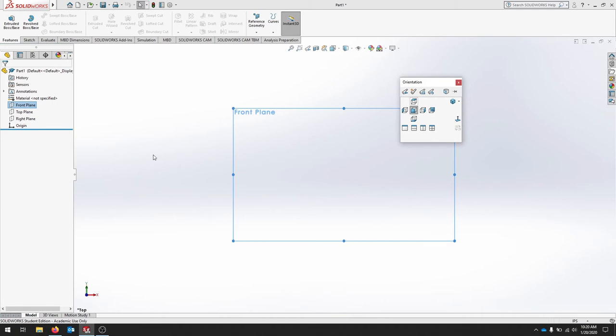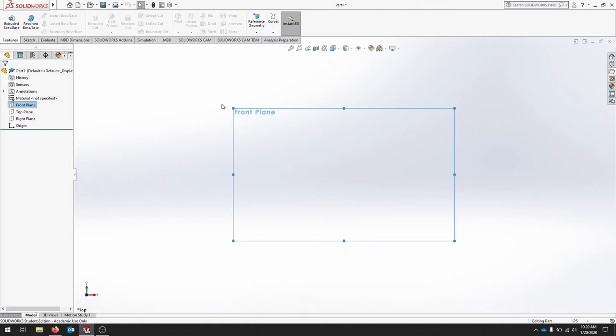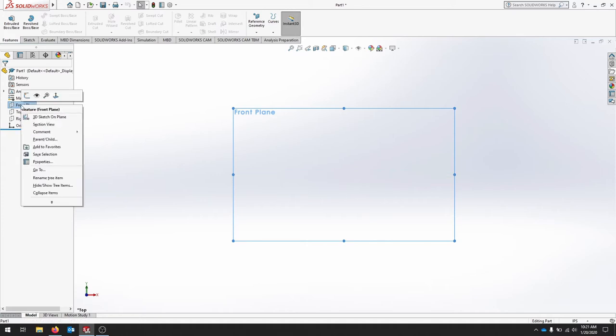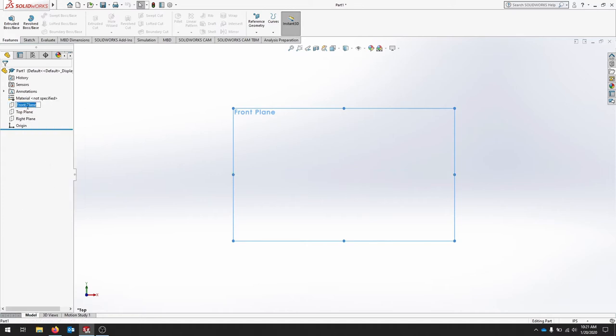So now this should be our top view here. To make sure that this makes sense, this is still called front plane. This should be our top plane. So we can right-click, rename the tree item.